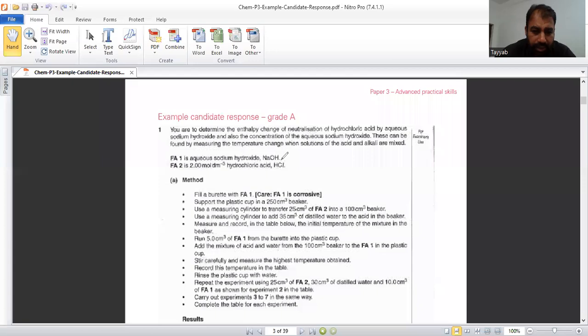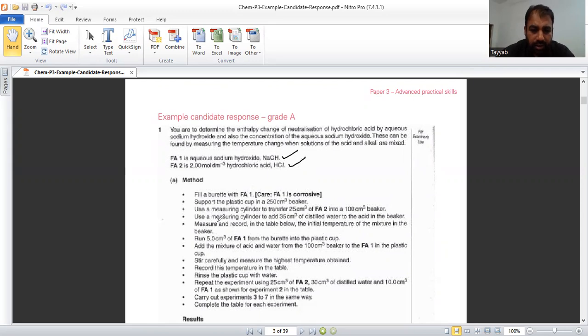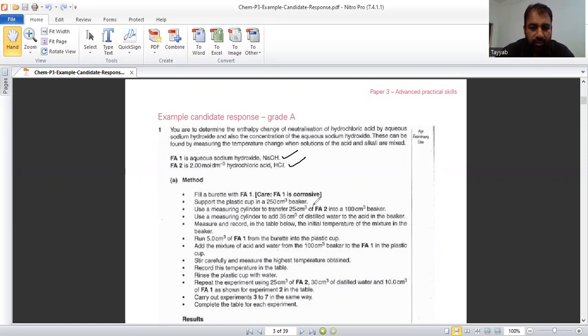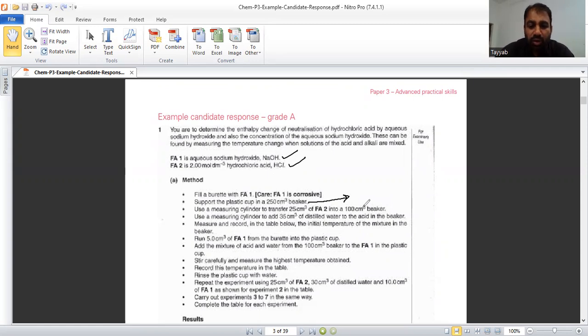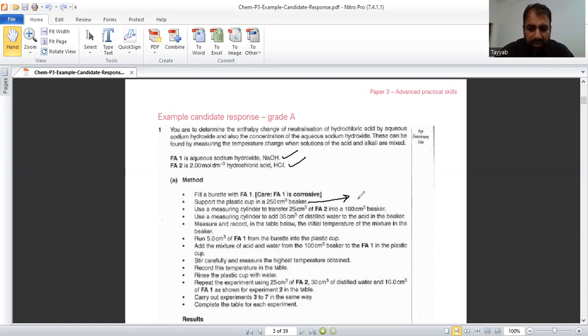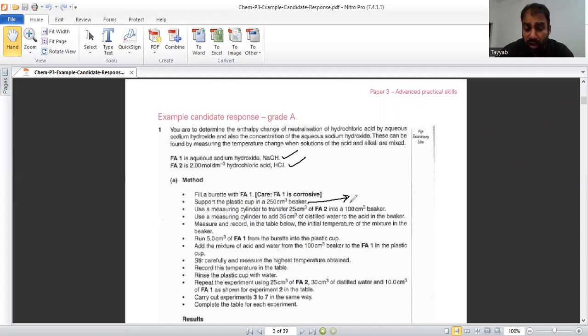He is saying that FA1, specifically NaOH and hydrochloric acid fill a burette with FA1. For example, FA1 is NaOH, support the plastic cup in 250 centimeter cube beaker. Why there is need to hold plastic cup in 250 centimeter cube beaker? This insulates the loss in temperature. Not 100%, but to some extent, it insulates the loss in temperature. It reduces the loss in temperature.